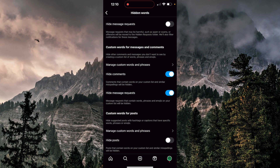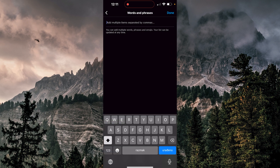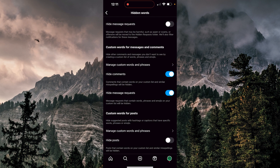So we can also go to Manage Custom Words and Phrases, and we can type any words and any phrases. If I again type 'cooking' for example — I don't want to type anything rude — I just need to toggle this on: Hide Posts. Now I will not see anything that contains this word.